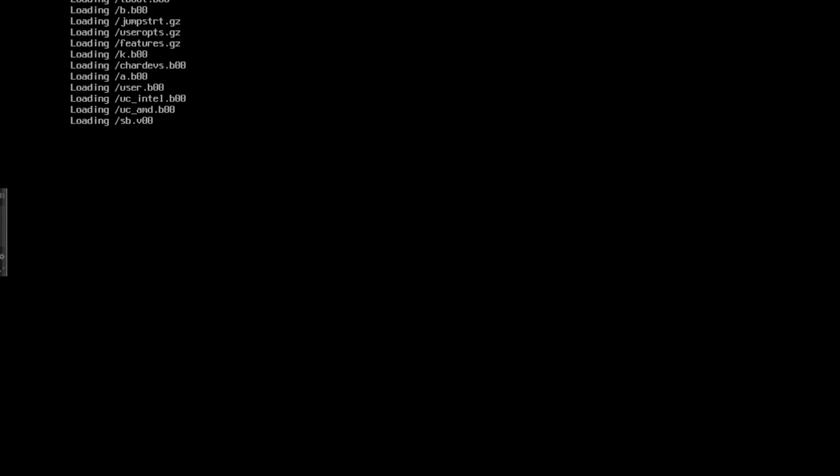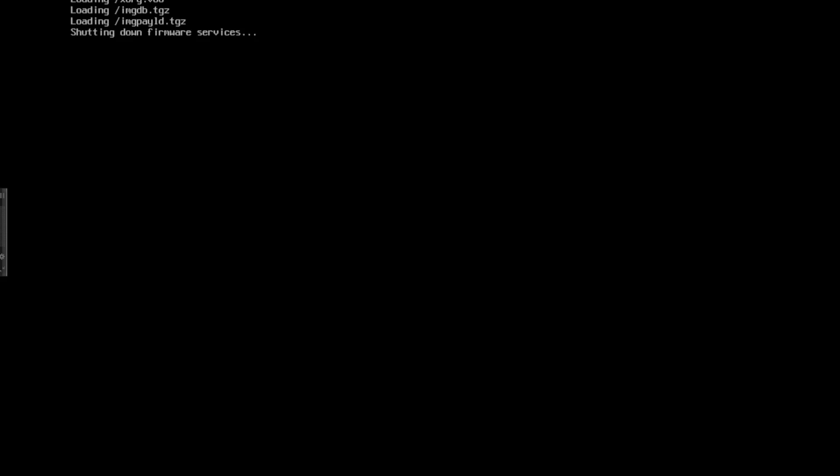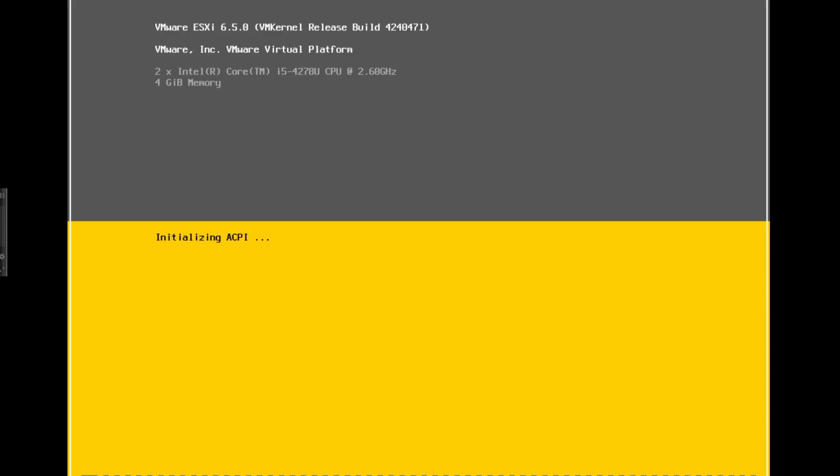Hello guys, VFanatic here. Today we'll be doing an upgrade of ESXi 6.0 to ESXi 6.5, which has just been announced by VMware. This is the beta build, so it's 6.5 release build 4240471.